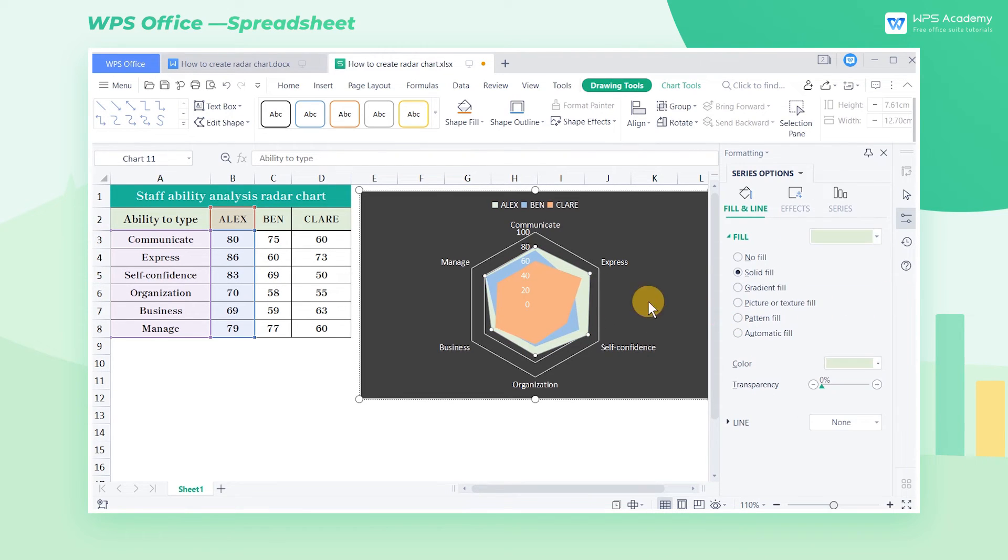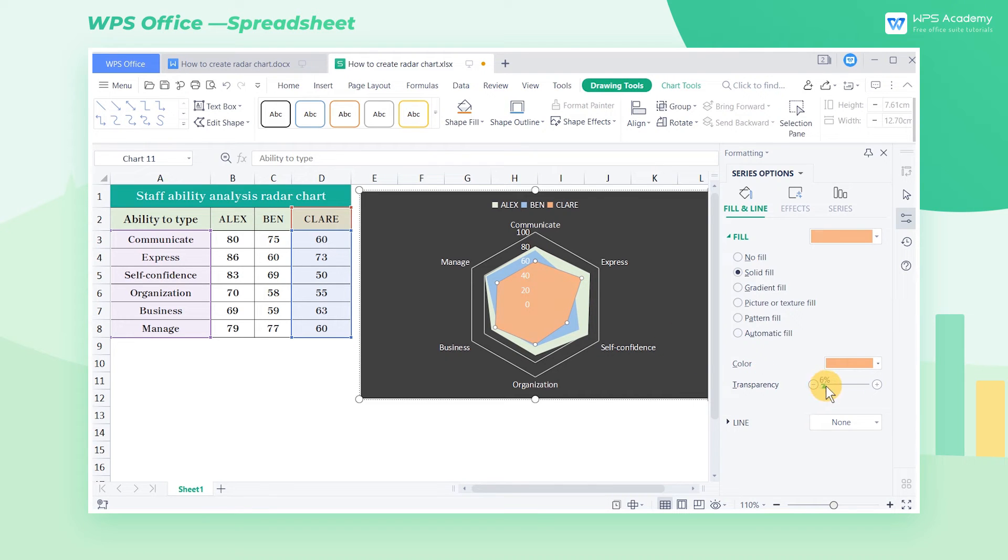Since the overlapping data of these three employees are indistinguishable, we can select the color blocks to change their transparency one by one.